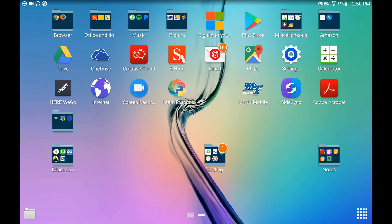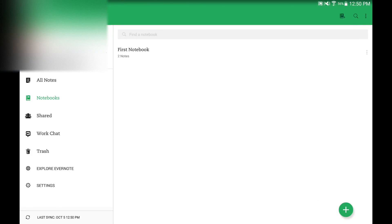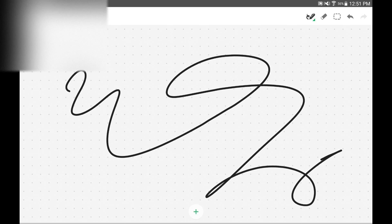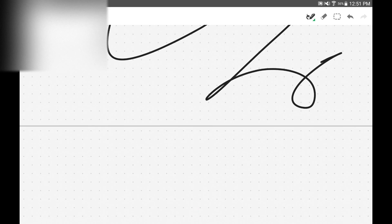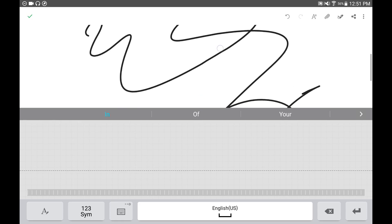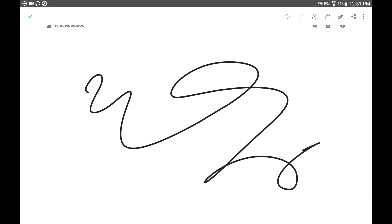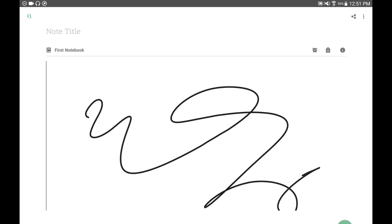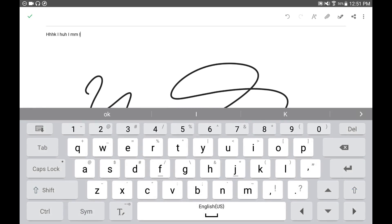Last but not least is Evernote. With Evernote there are different subscription levels. You can add notebooks, click to add notes to the notebooks — audio, attachments, camera, reminder, handwriting, or text notes. For handwriting it brings me to a writing canvas where I write on the page, and I can add more pages by clicking the button. Then I go back and it inserts the handwriting. I can also do text — I type in whatever I want and click OK.